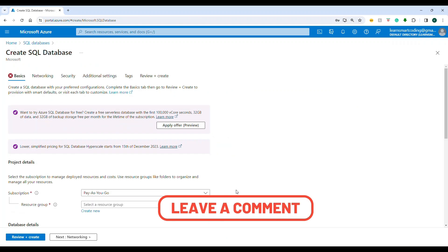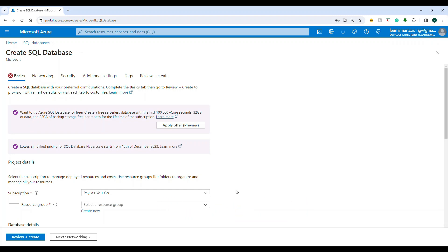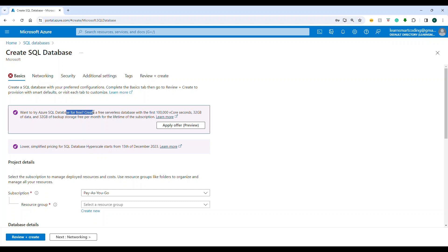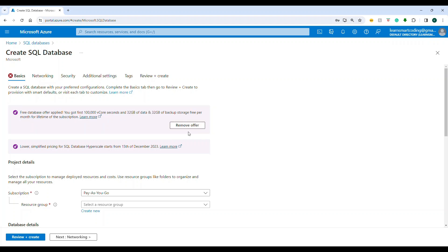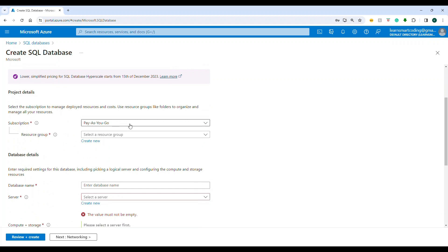For a SQL database you need a SQL server as well. There is a public preview showing a free SQL database — one per subscription. It offers 100,000 vCore seconds free and up to 32 gigabytes of data storage. I'll apply this offer to get the free SQL database.